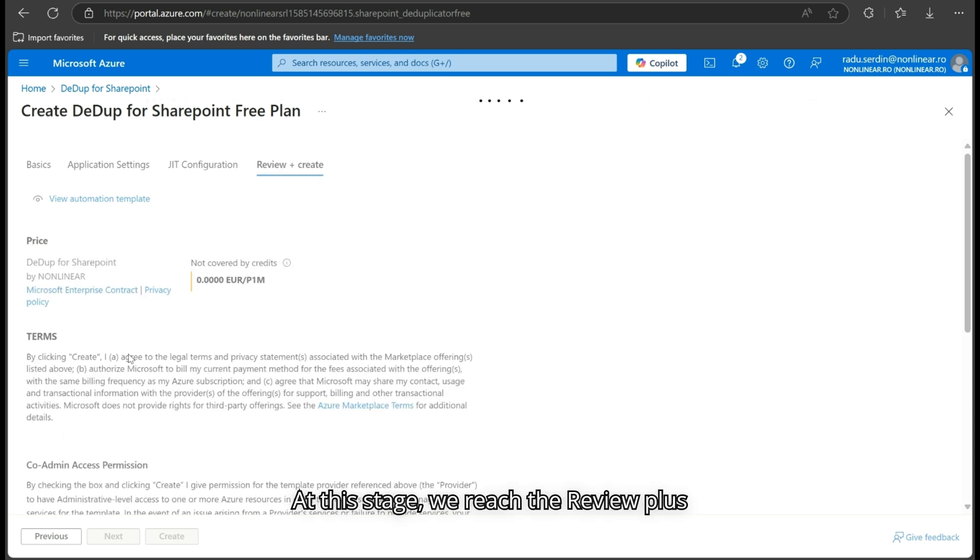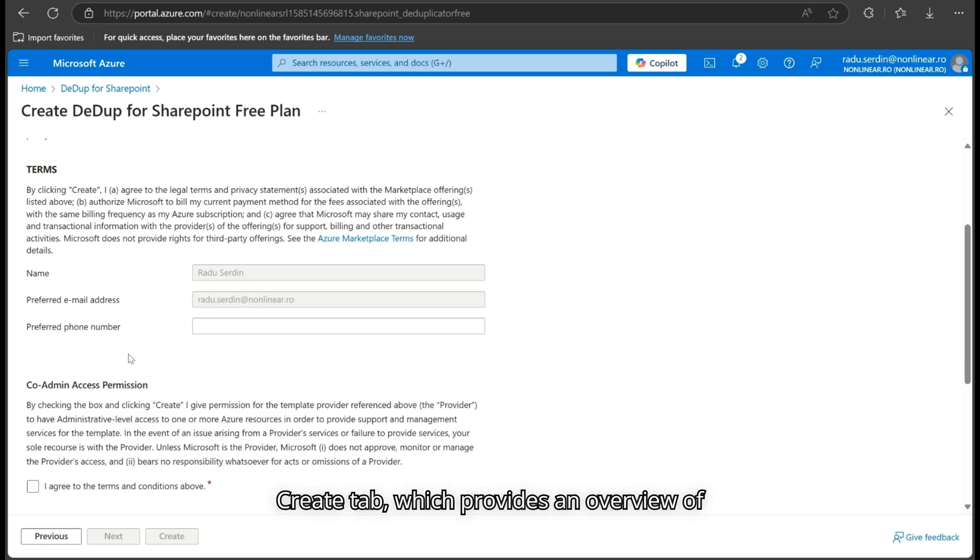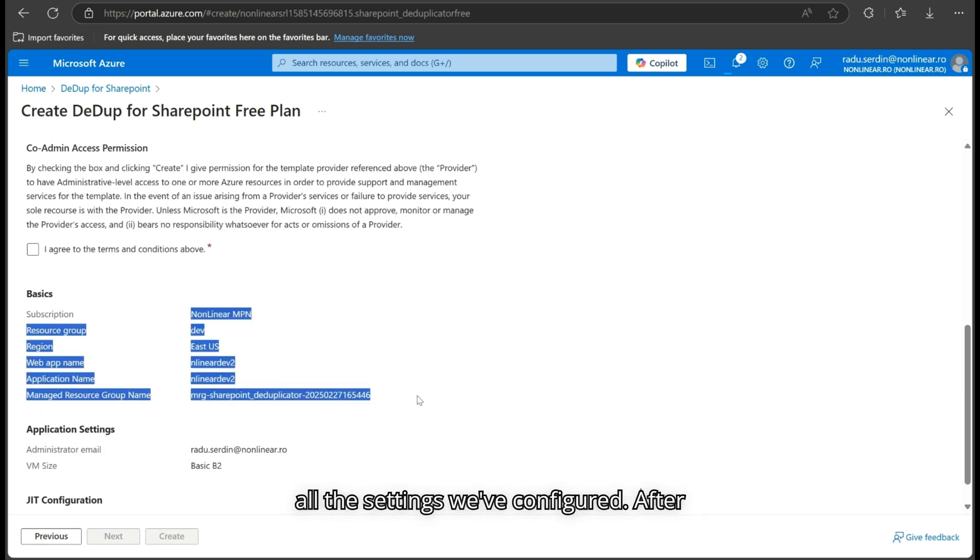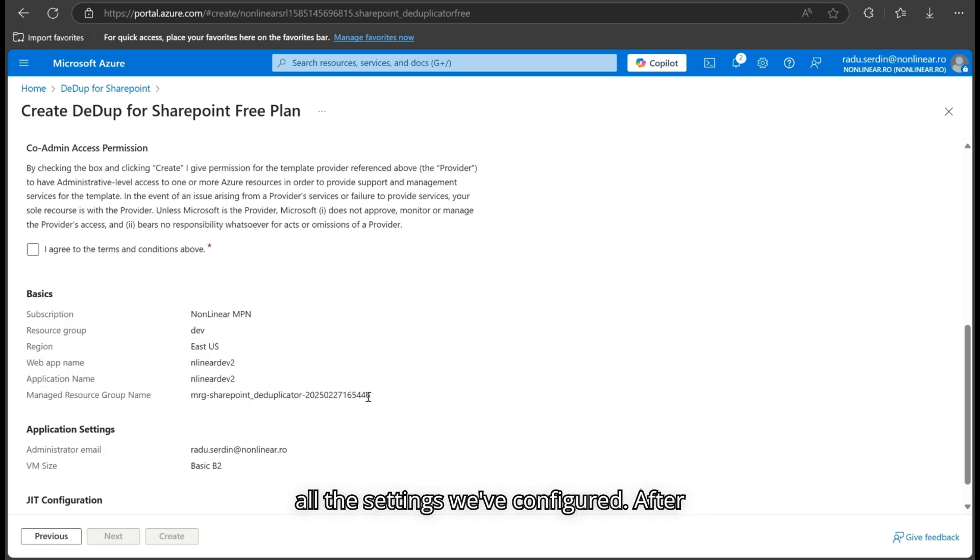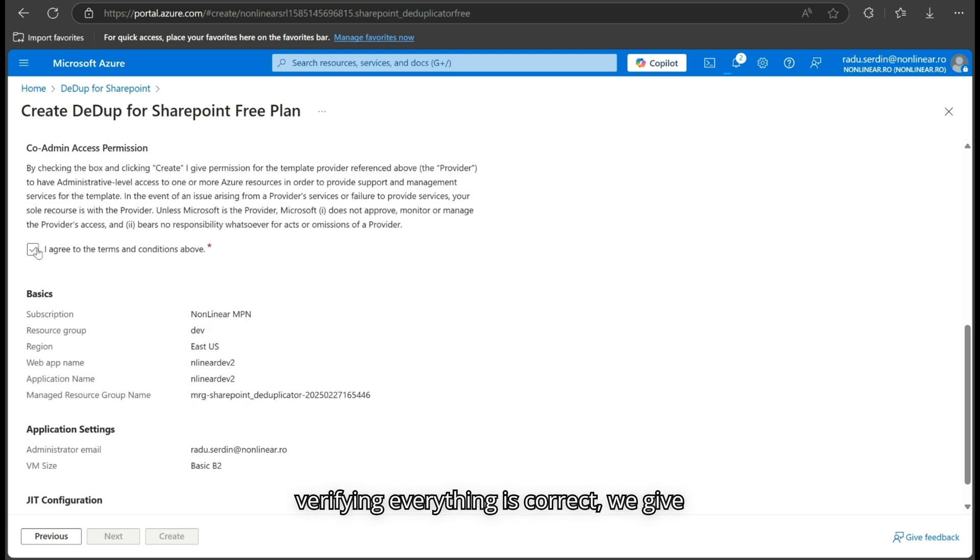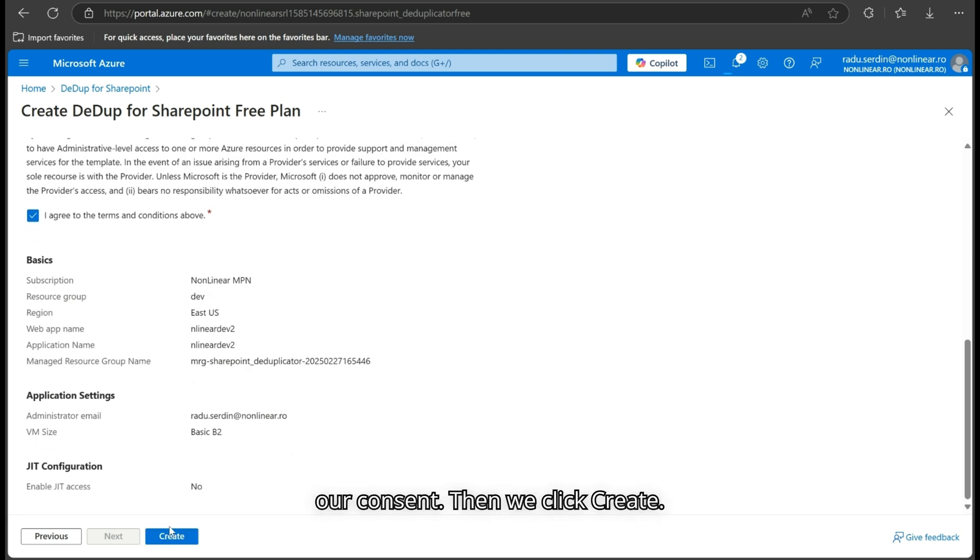At this stage, we reach the Review plus Create tab, which provides an overview of all the settings we've configured. After verifying everything is correct, we give our consent. Then, we click Create.